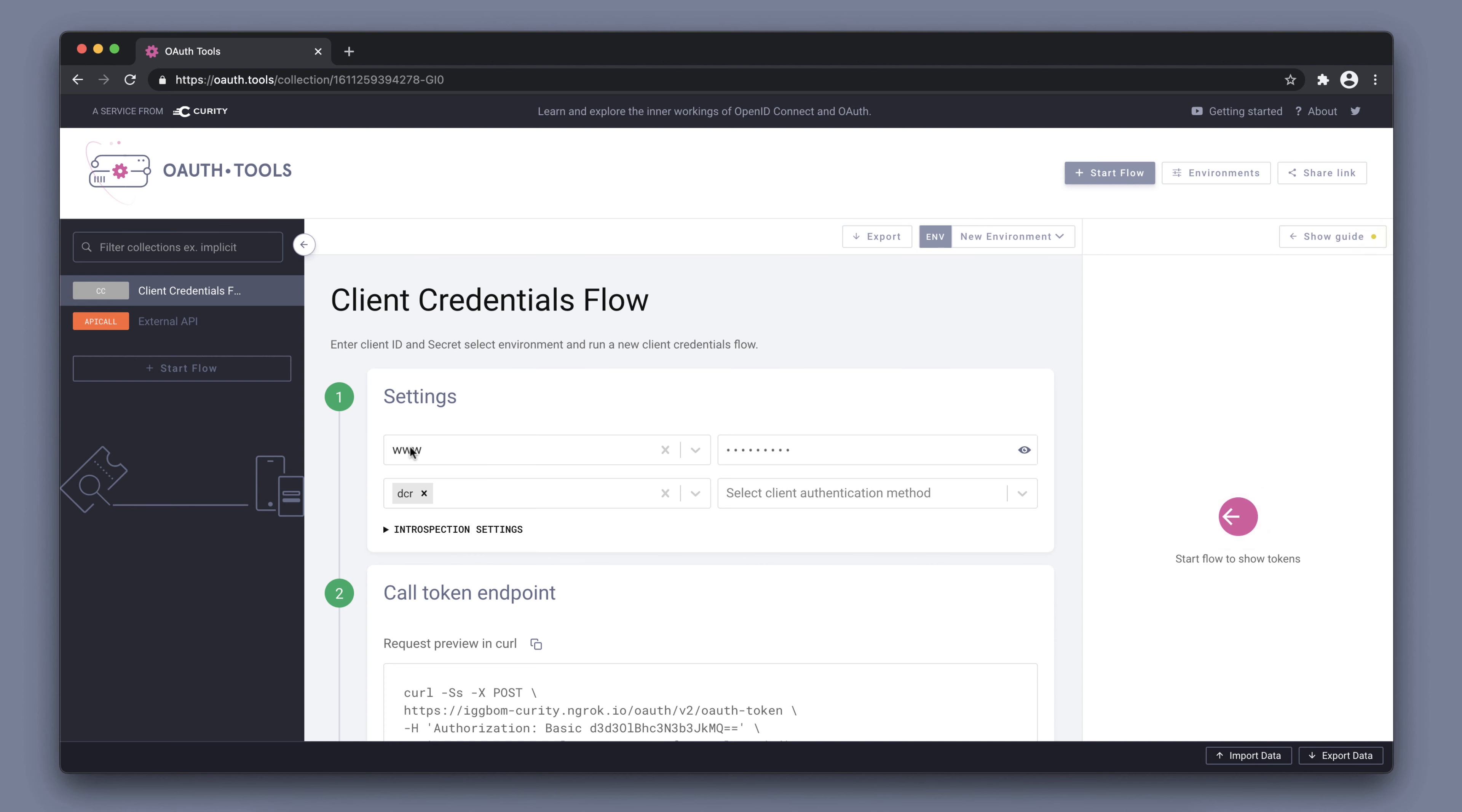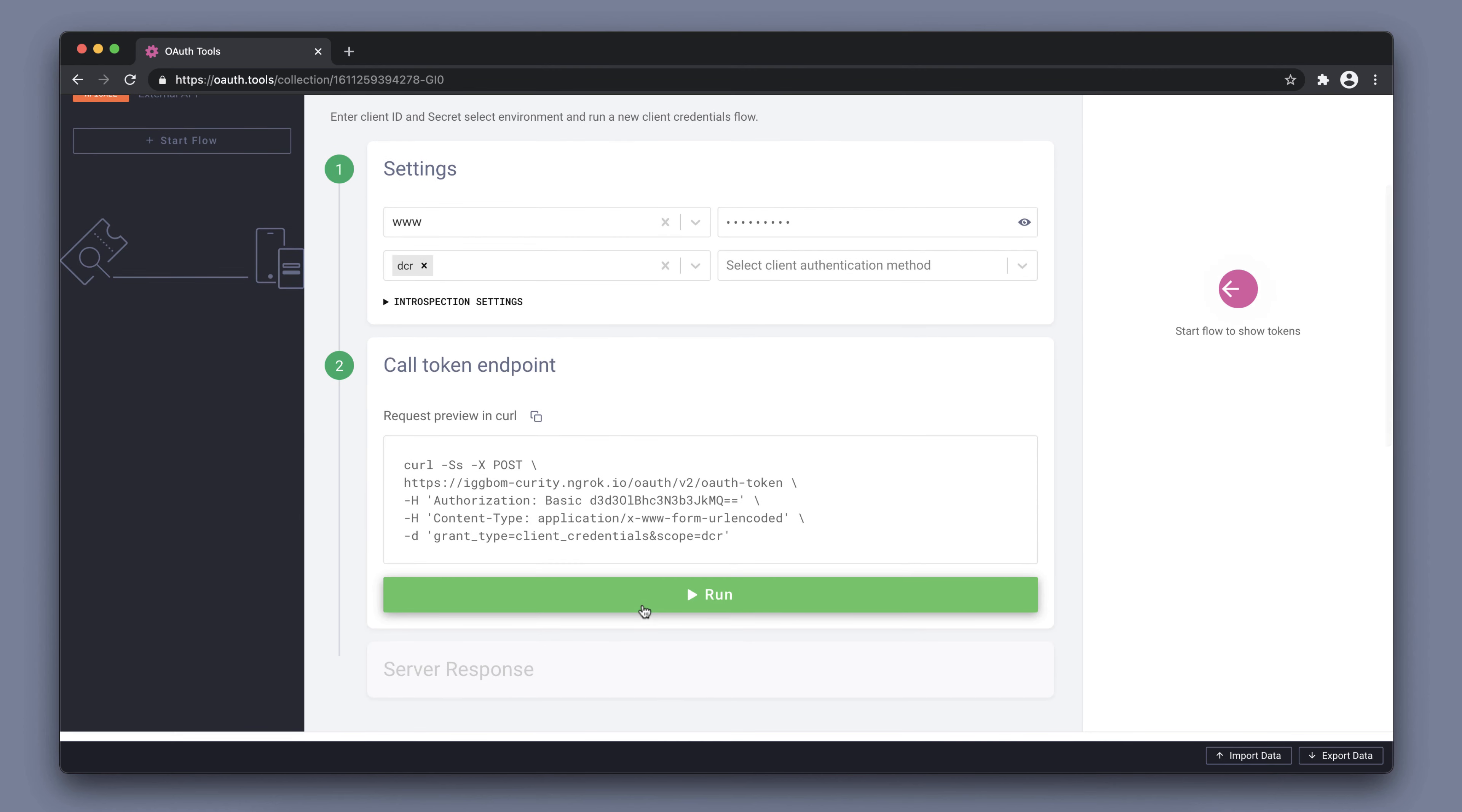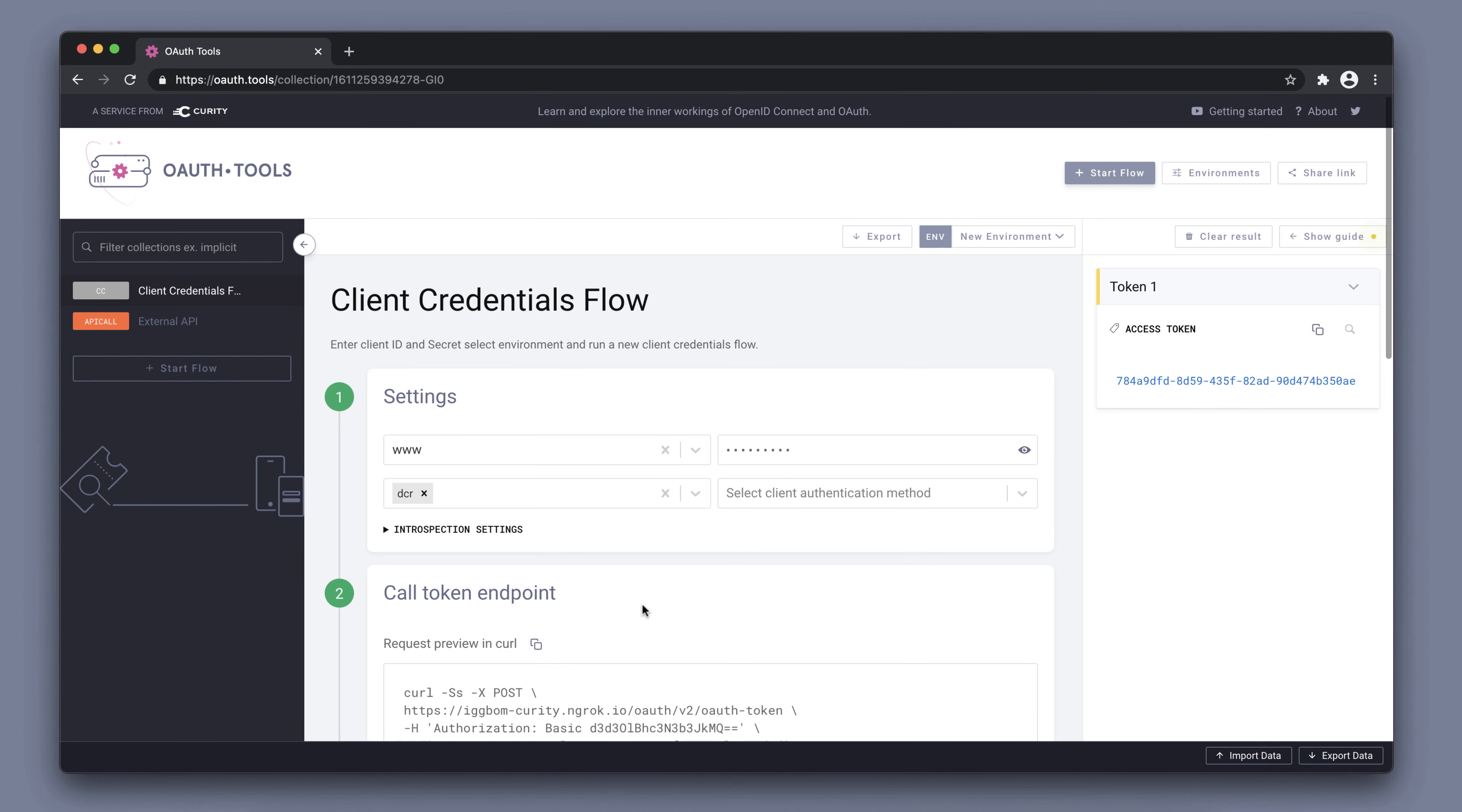Running this in OAuth tools, we are first going to register a dynamic client. To do so, I need an access token with a DCR scope. We'll get that here using the client credentials flow.